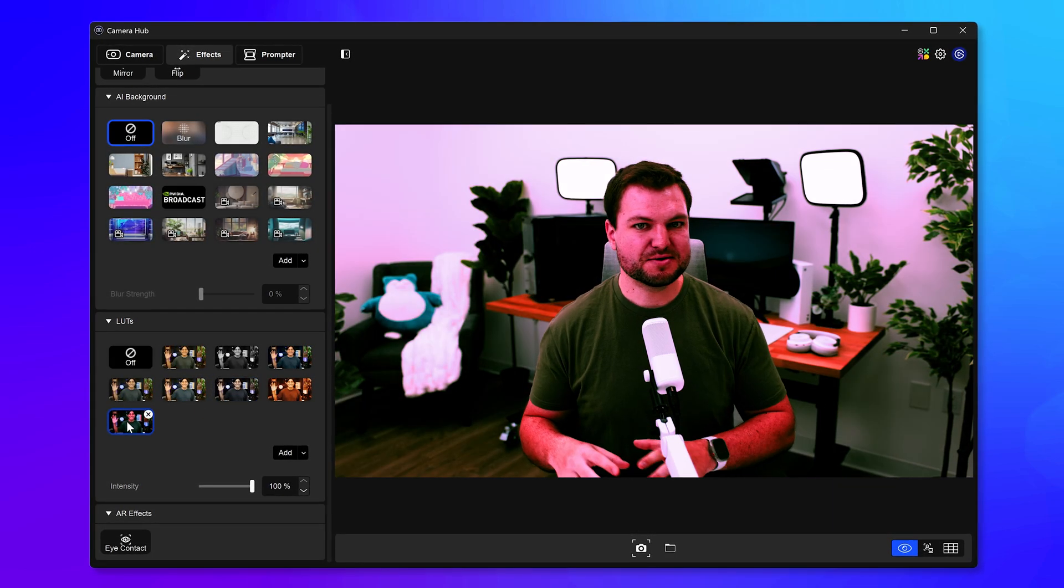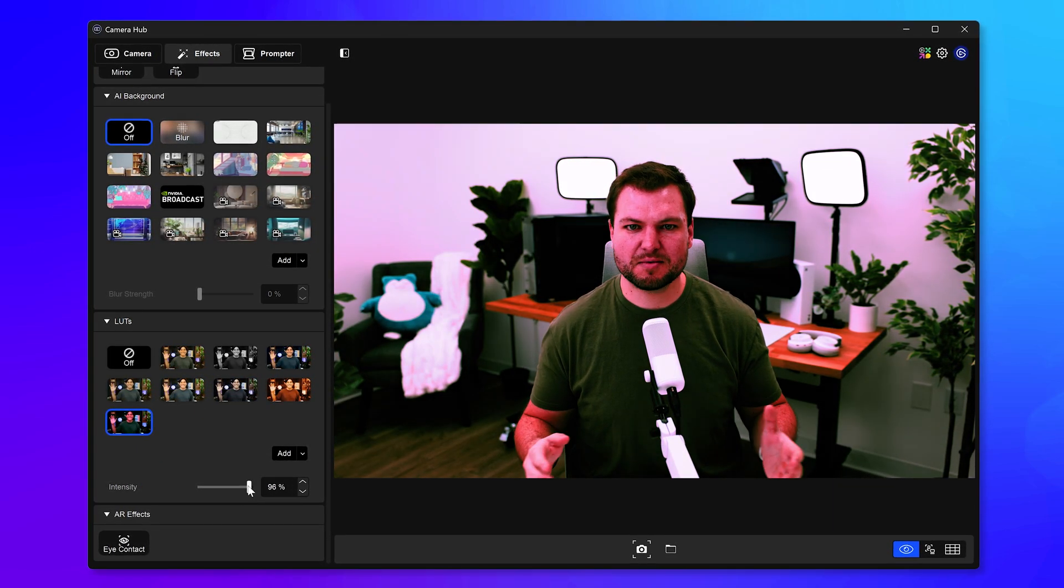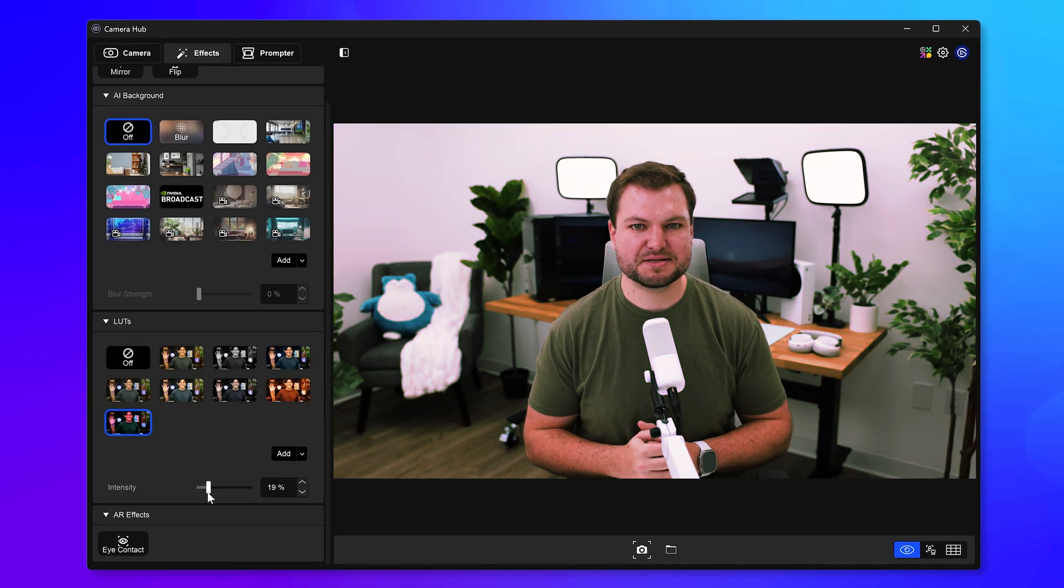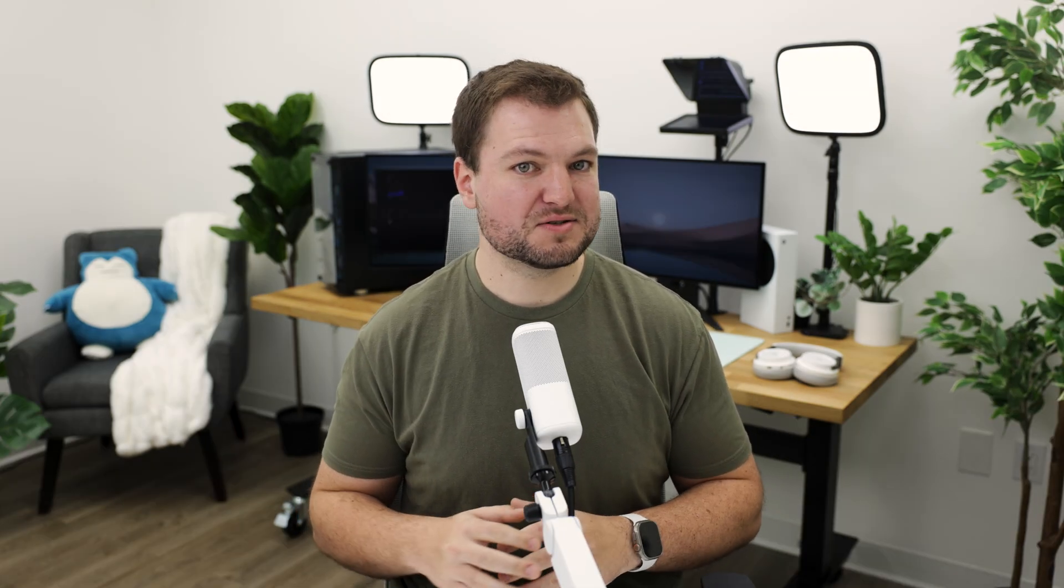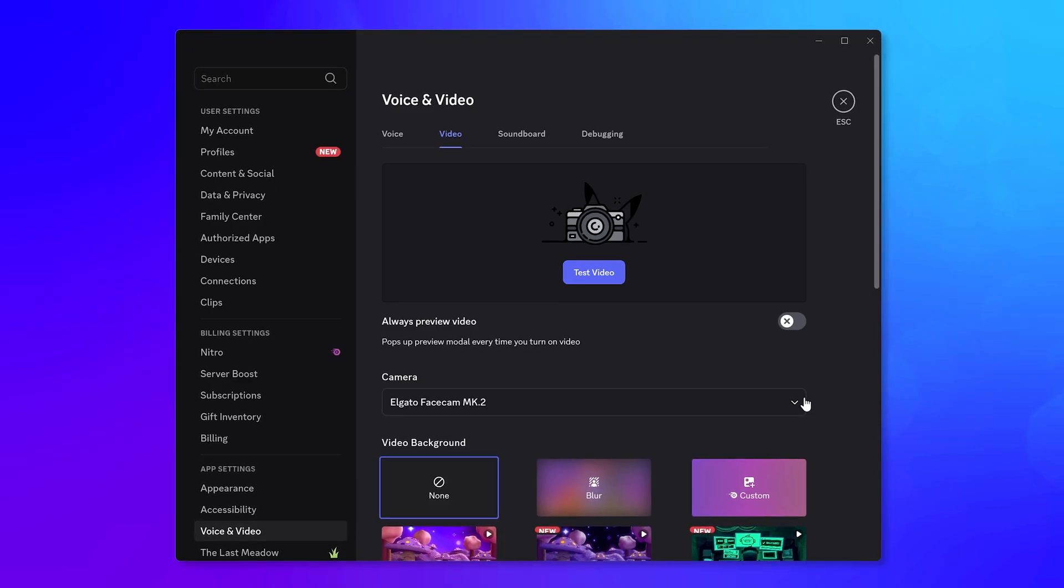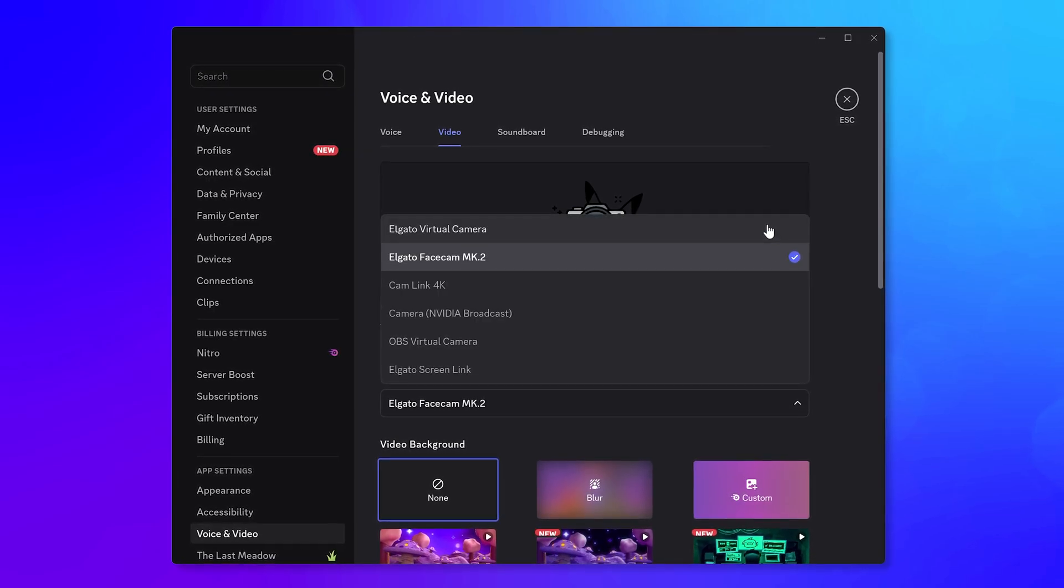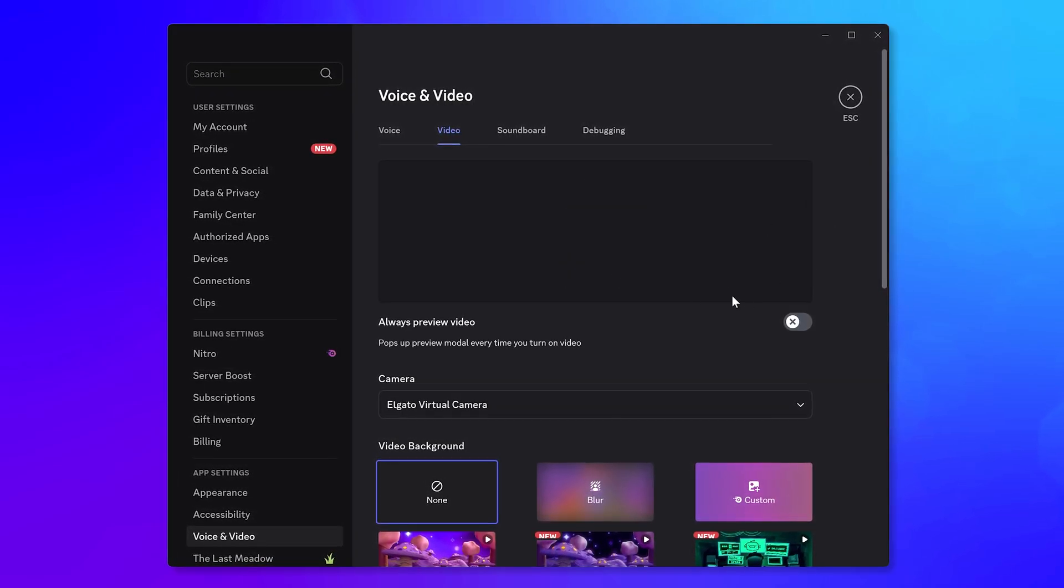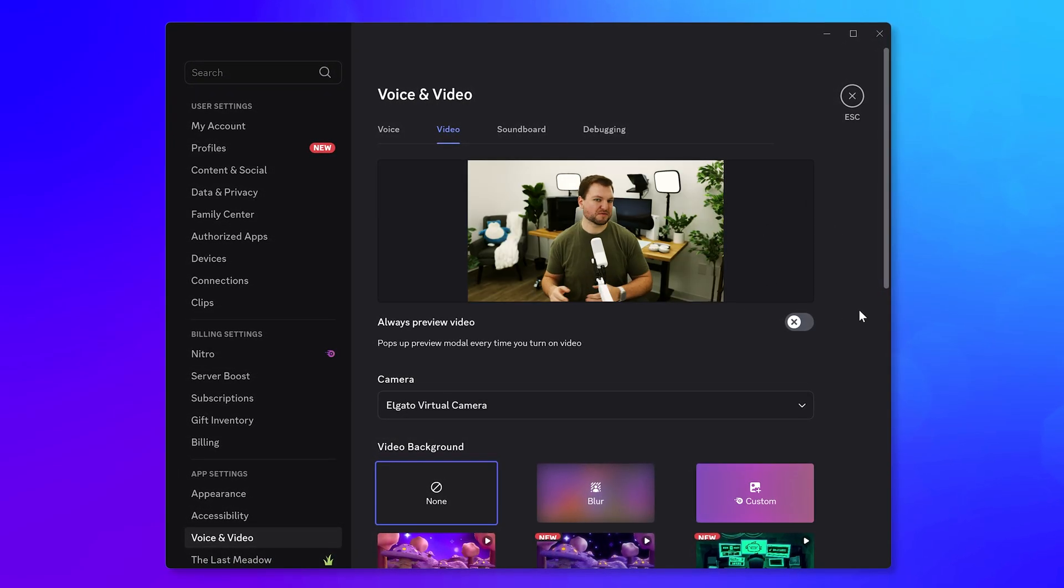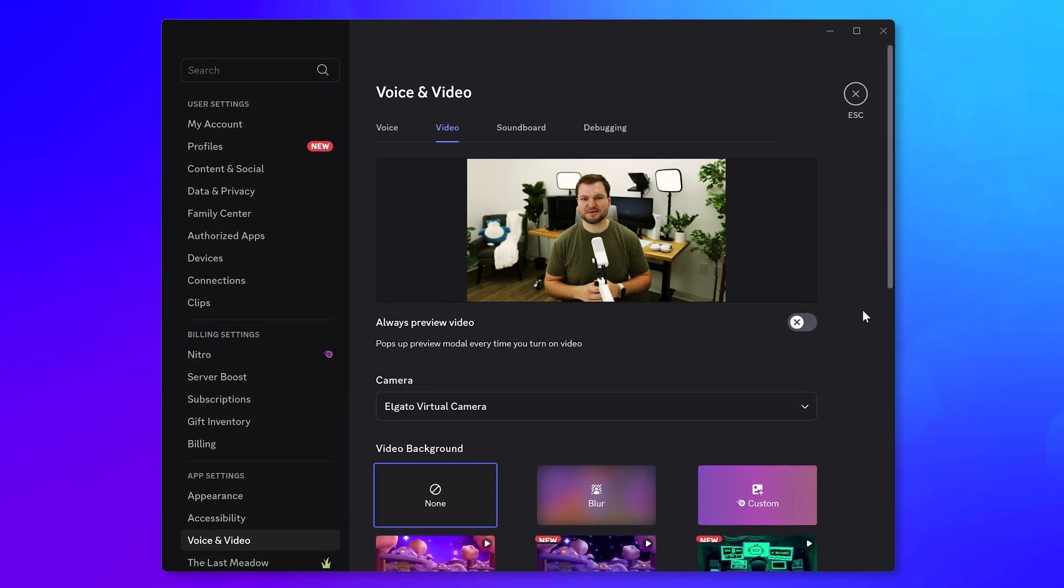You can then choose the intensity, or essentially how much the LUT is applied to your video. Keep in mind that 100% isn't always recommended. Finally, once you've found a LUT that you want to use and tweaked the levels, in apps like OBS Studio or Zoom, select Elgato Virtual Camera as your input, and you're good to go for streaming, recording, and video calls.